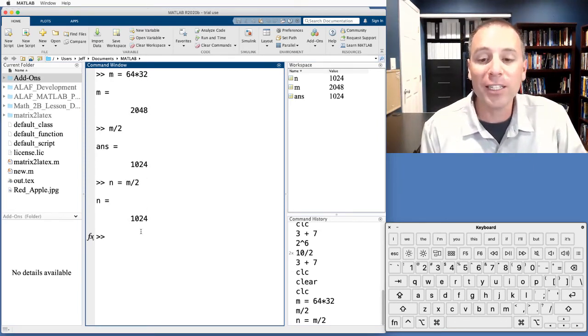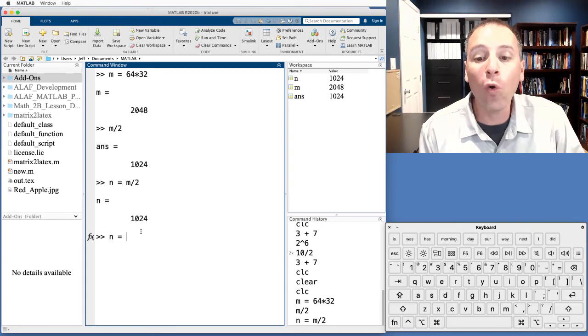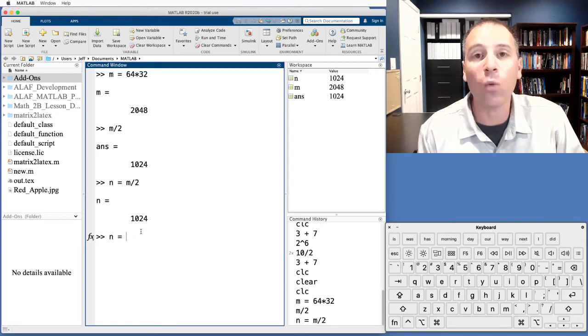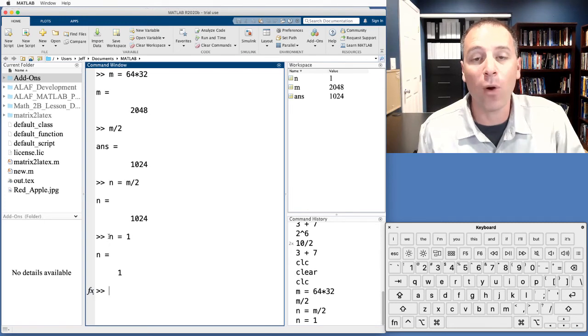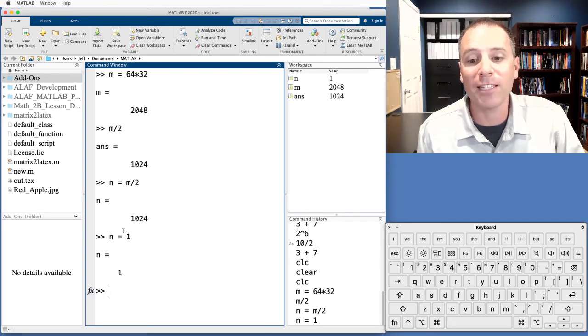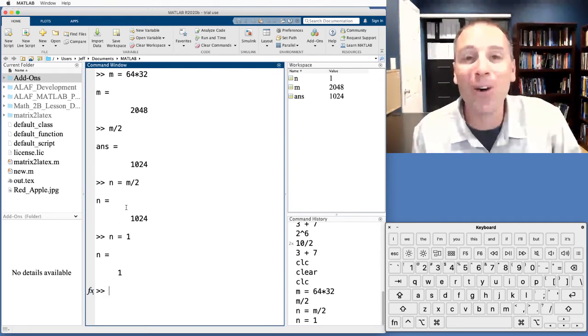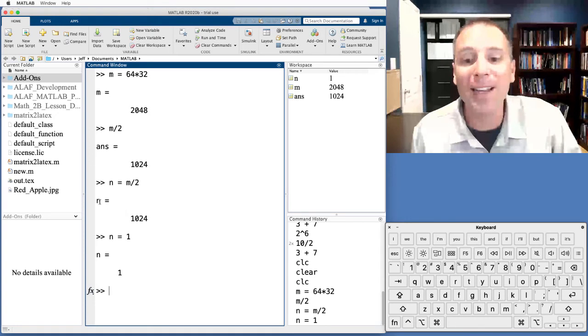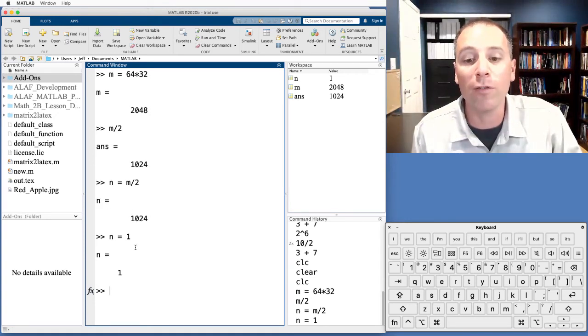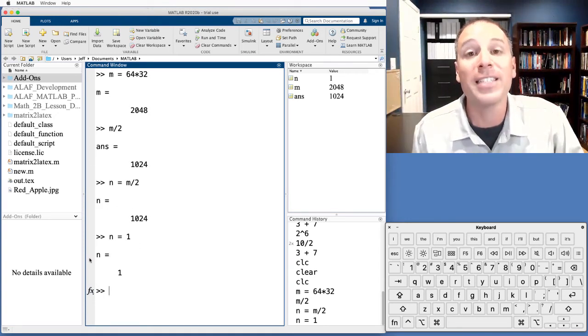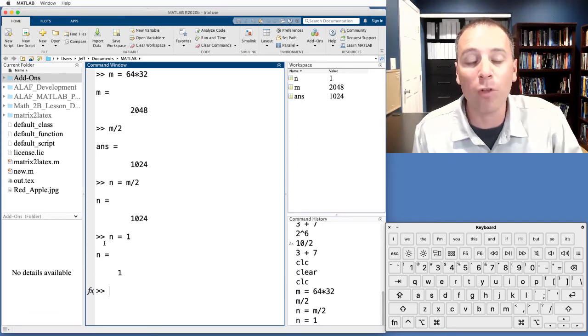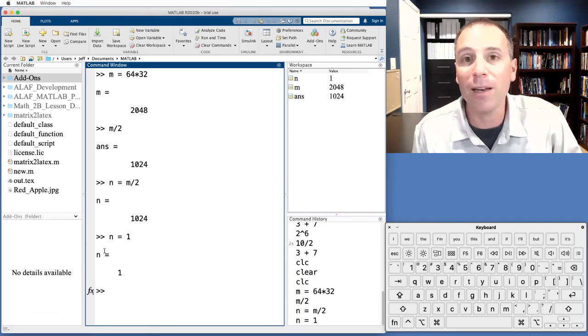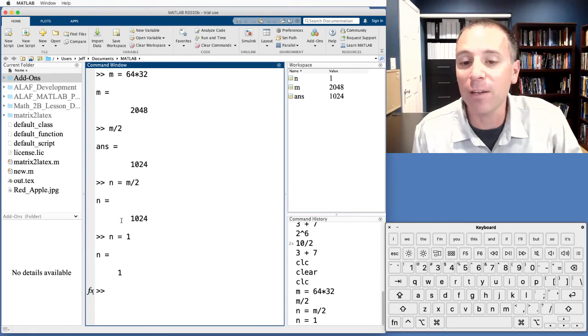Interesting thing about this is I can now overwrite that with some other value. Specifically, what I've just said is the variable n gets the value one. Notice this is where life departs from mathematics. Here we have a statement n equals 1024. Similarly, we have a statement n equals one. They can't both be equal, mathematically speaking, but that's not what's happening inside the computer.